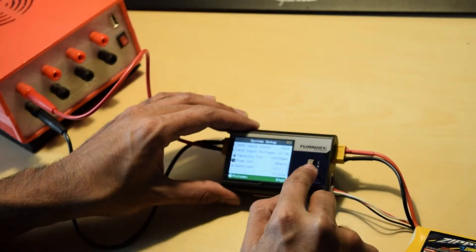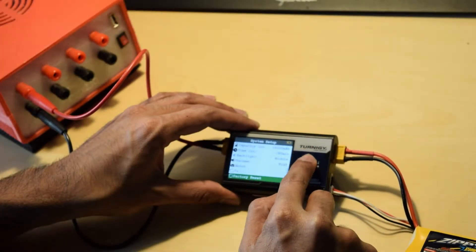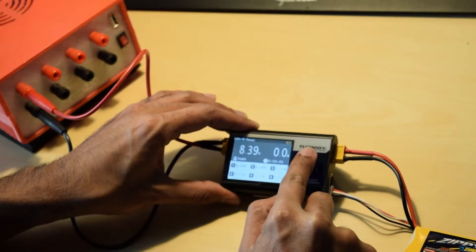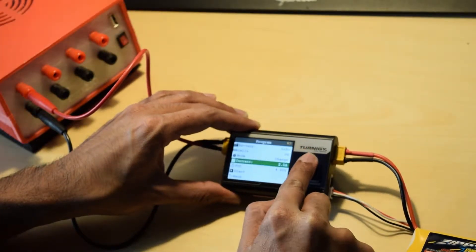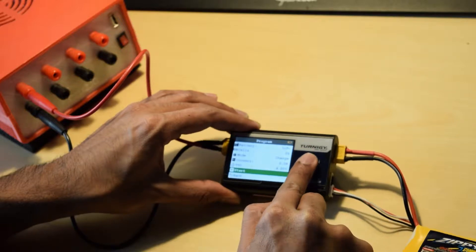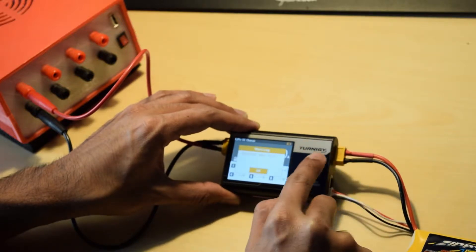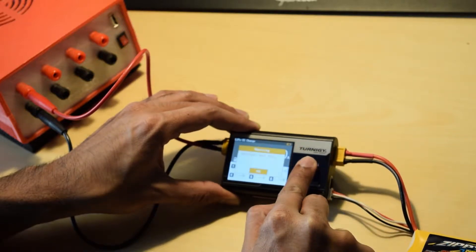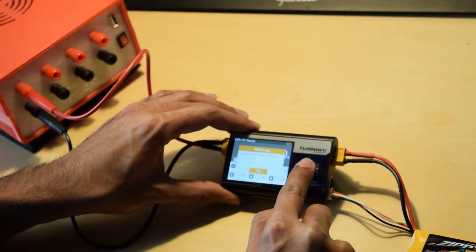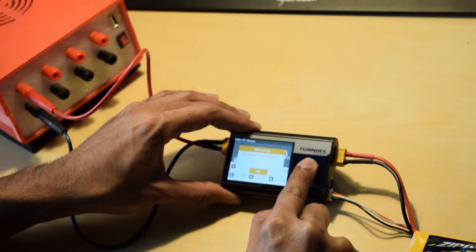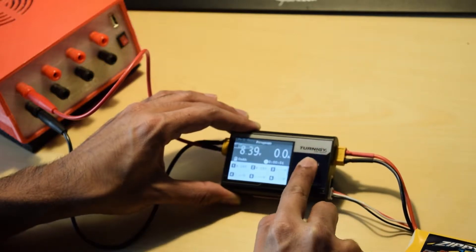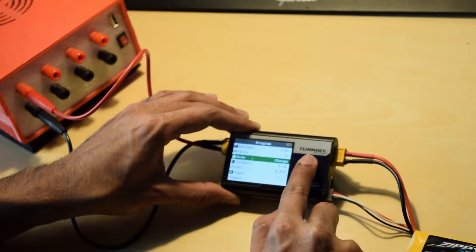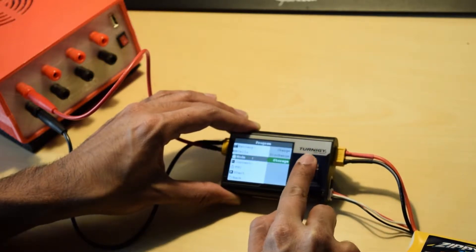So I can quickly show you if I try to charge. Okay, this is because my battery is already charged so I don't have to charge. So I will try to discharge and see what happens.